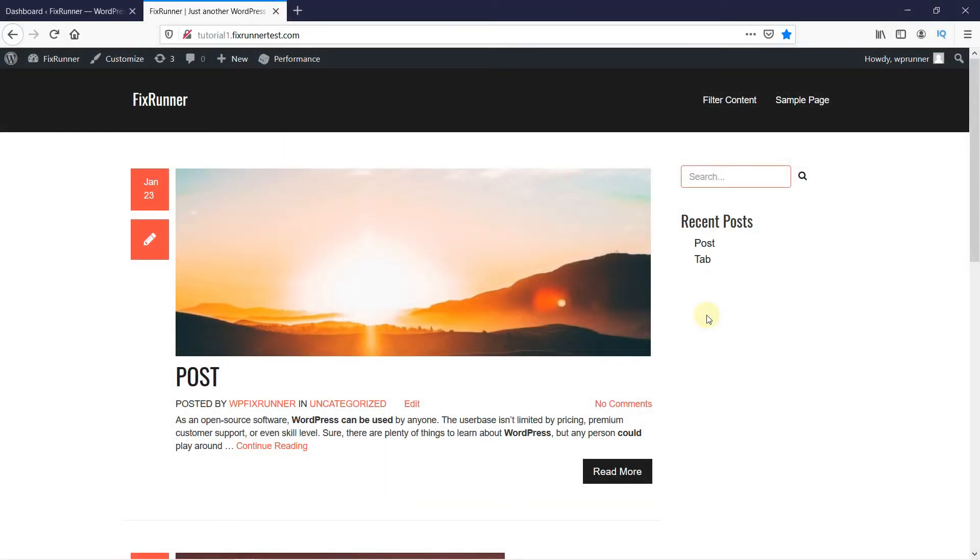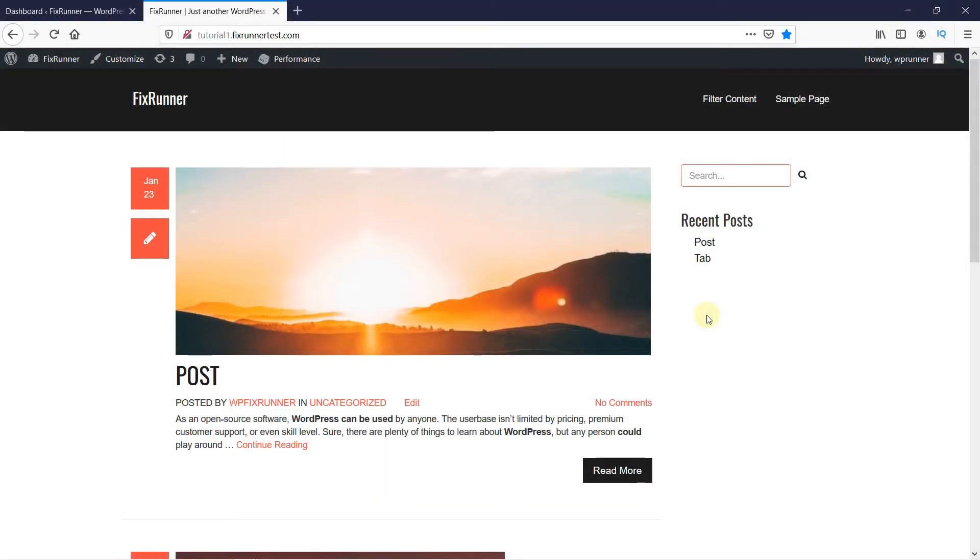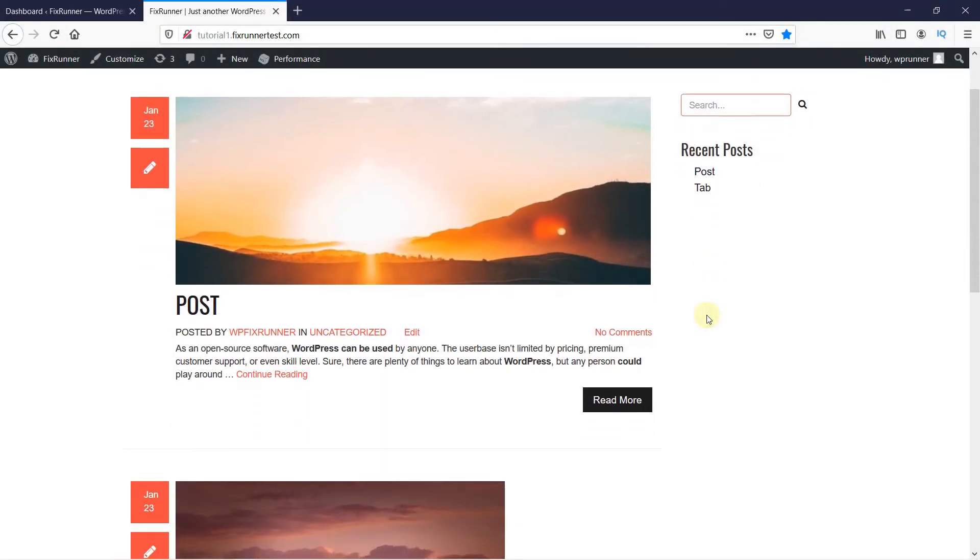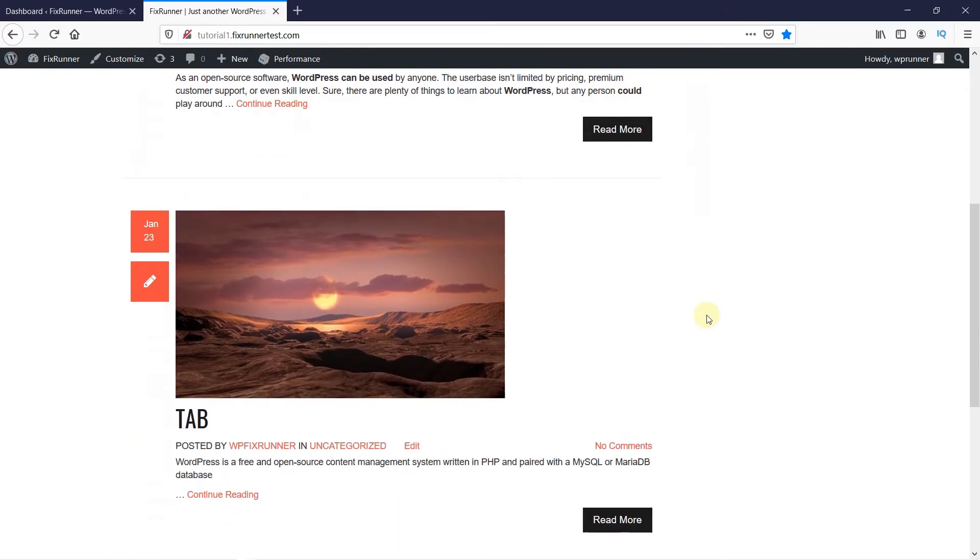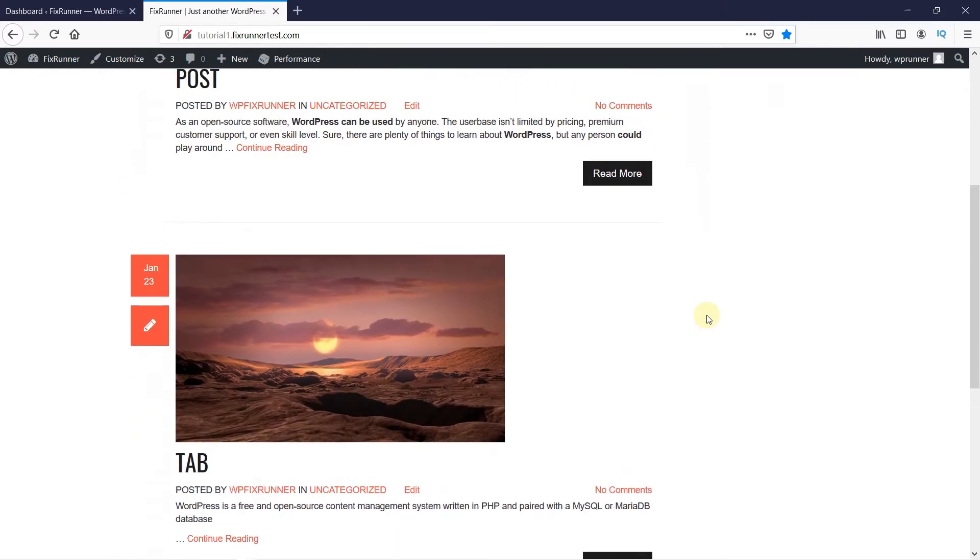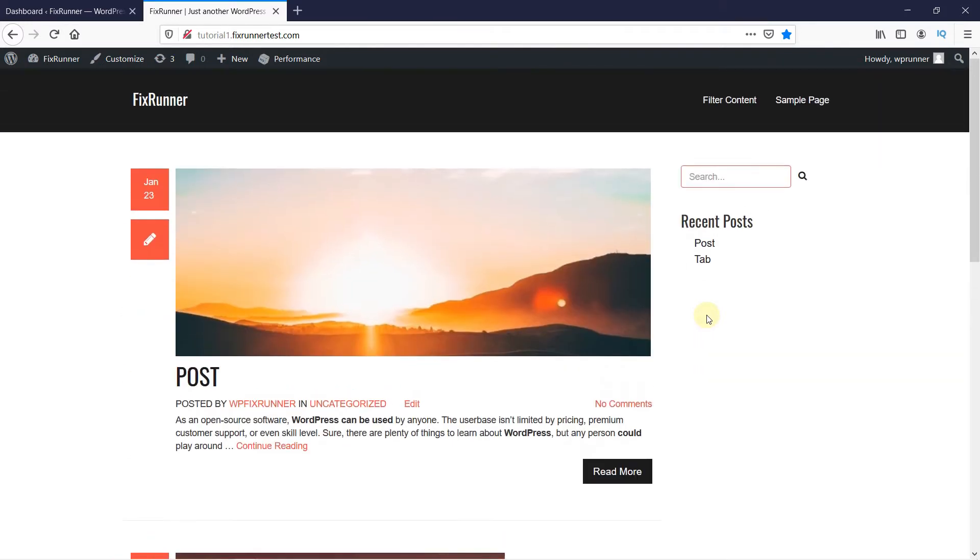There can be scenarios where you have a featured image for a post, but instead of removing it, you may just want to hide it.